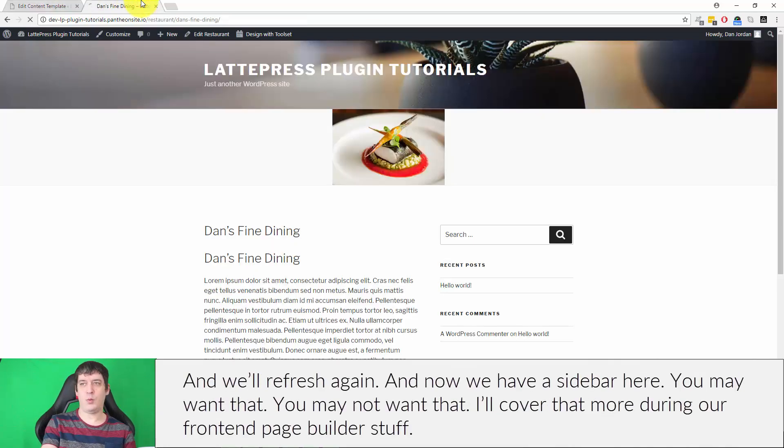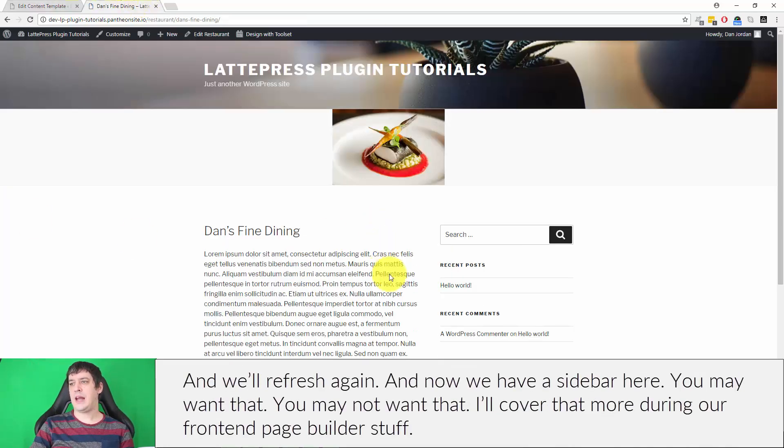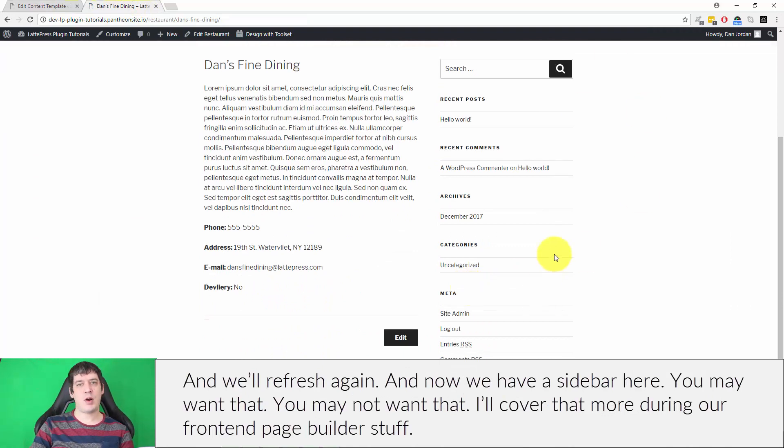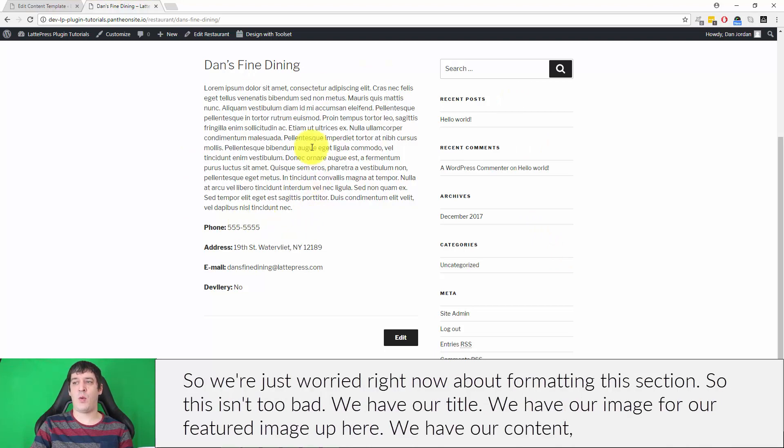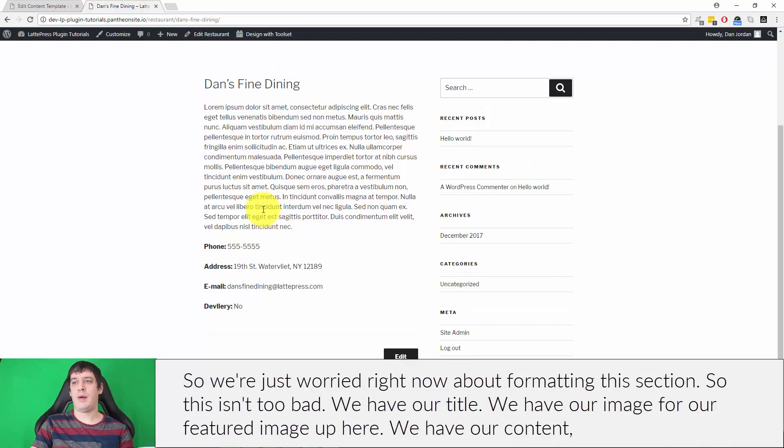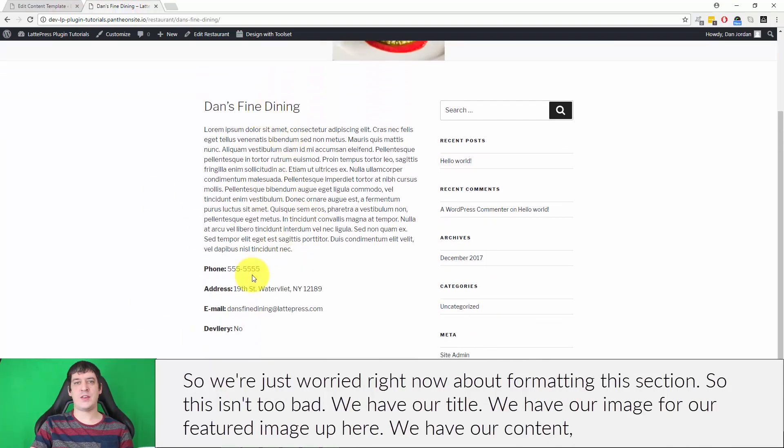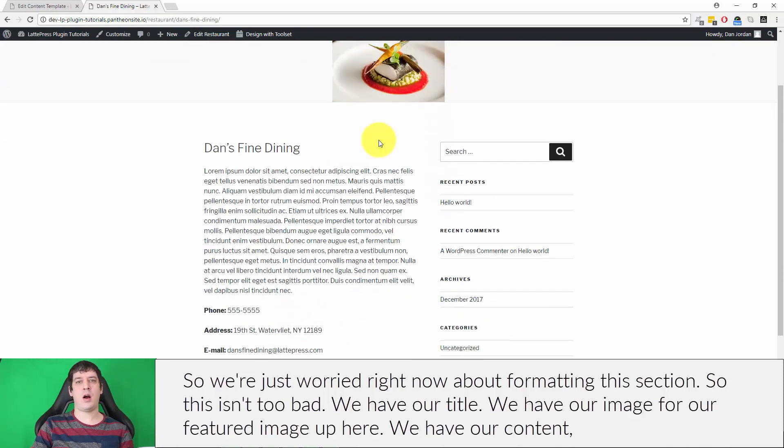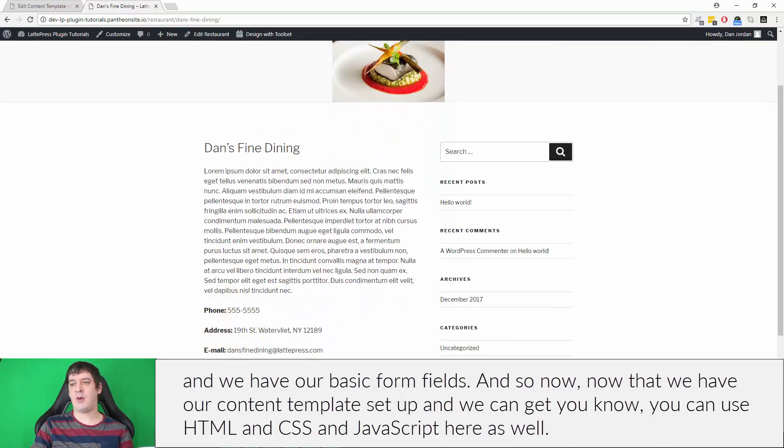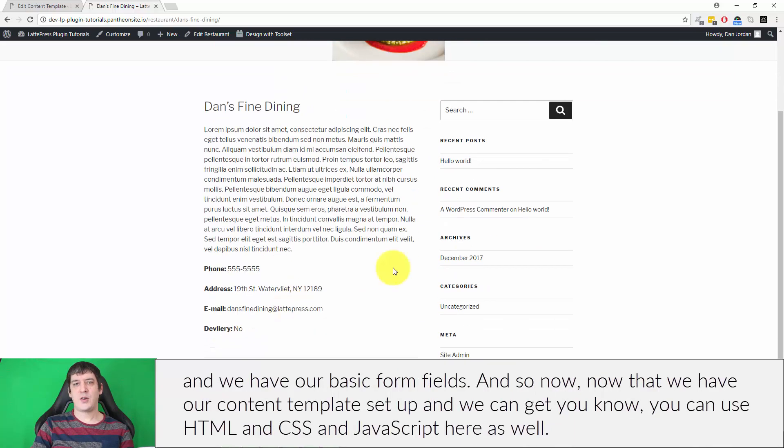We'll refresh again. Now we have a sidebar here—you may want that, you may not. I'll cover that more during our front-end page builder section. Right now we're just worried about formatting this section. This isn't too bad. We have our title, our featured image up here, our content, and our basic form fields. Now that we have our content template set up, you can use HTML, CSS, and JavaScript in here as well.